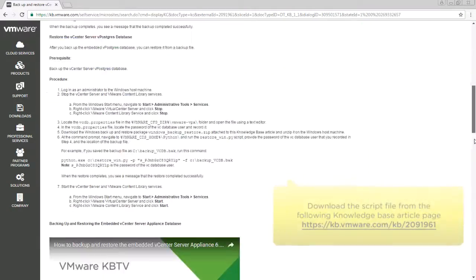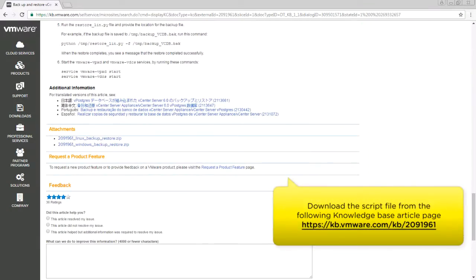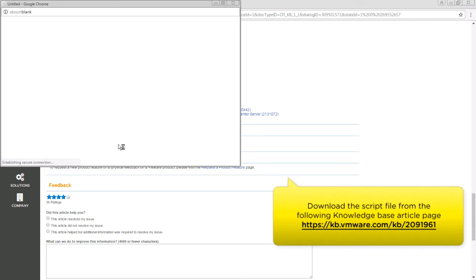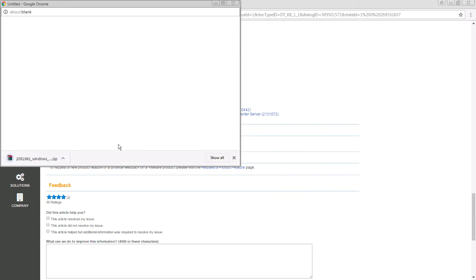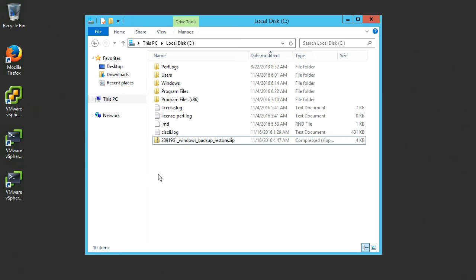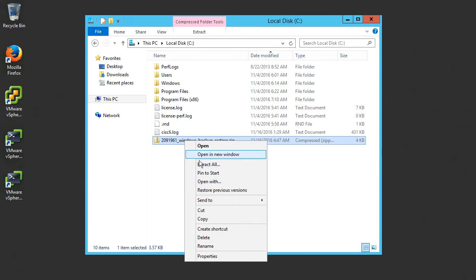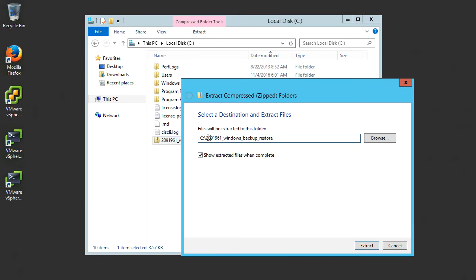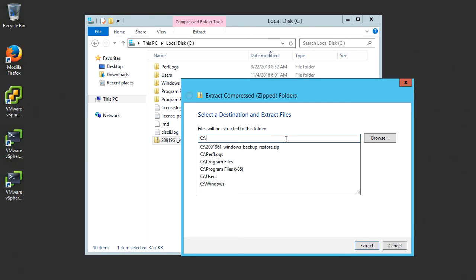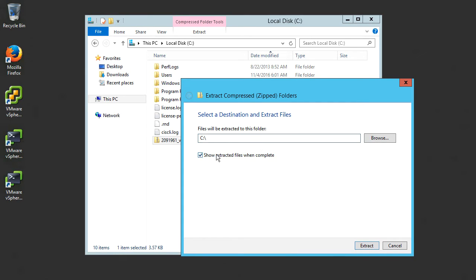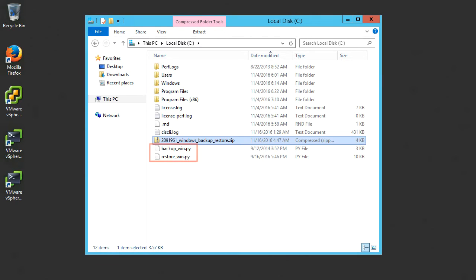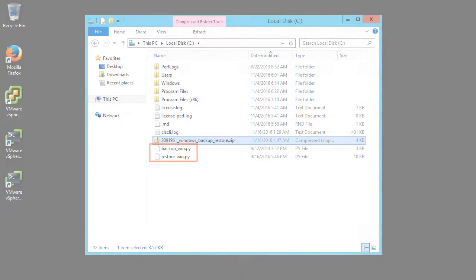Next, we will download the script file required for this purpose from the Attachments section of the Knowledge Base article. Extract the script files from the archive to a preferred location. In this case, we are extracting the files to the C drive.